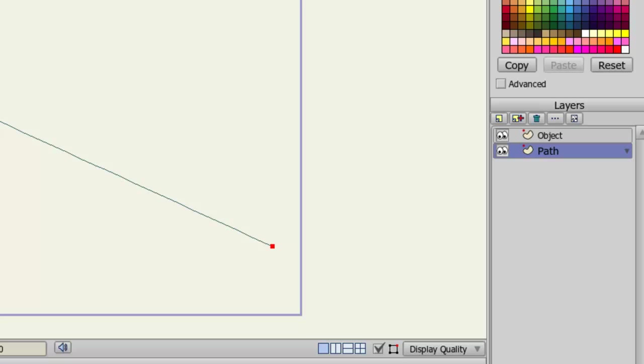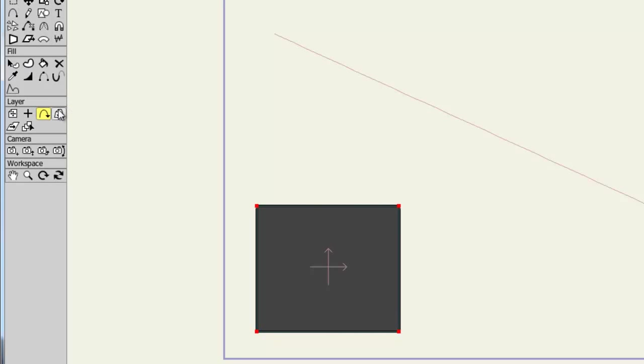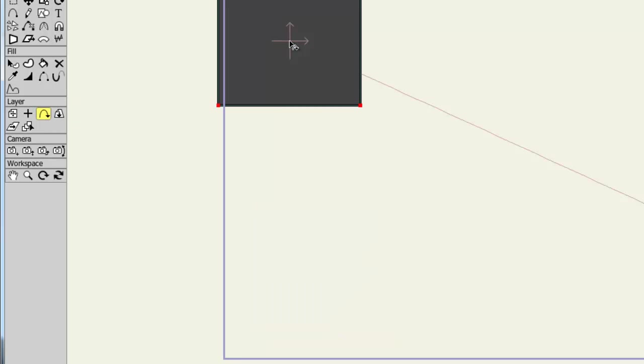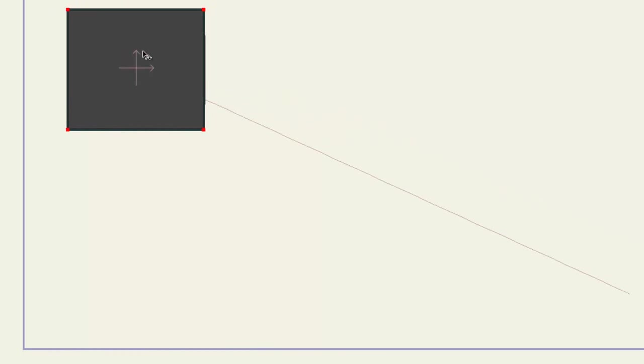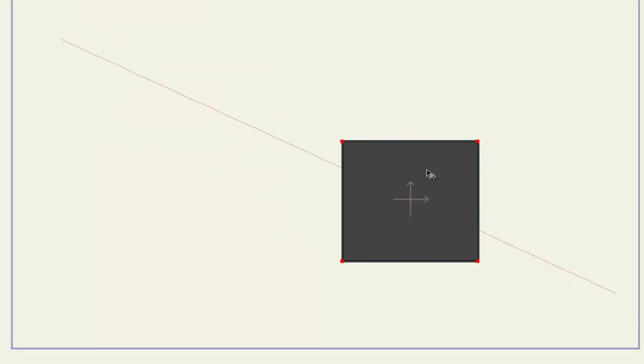Select the object layer, and then take your follow path tool. Now select the line. You'll notice the rectangle snaps to the line. If you hold down your mouse button and move the rectangle around, you can see that it will directly follow the path.